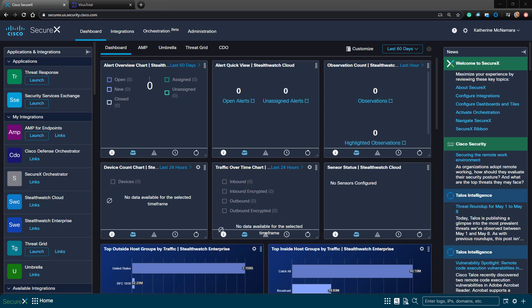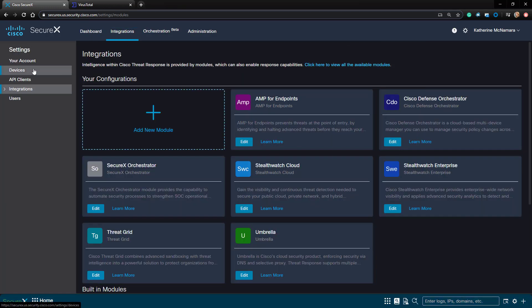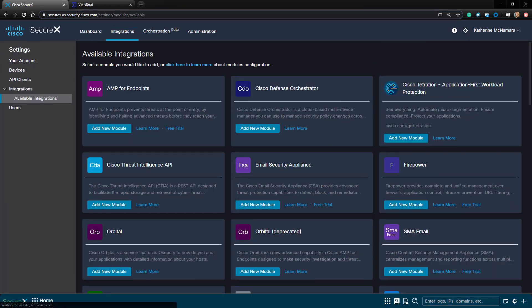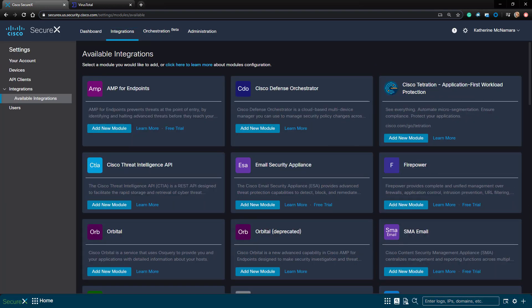Prior to this video I've already registered for my free account, so I'm just going to go ahead and configure that integration. In SecureX we'll navigate to integrations and add the VirusTotal module.